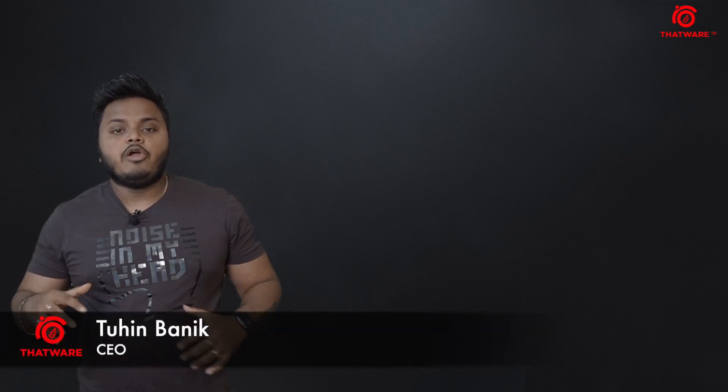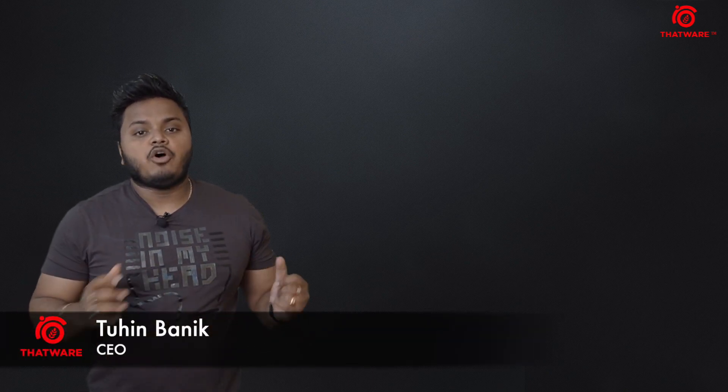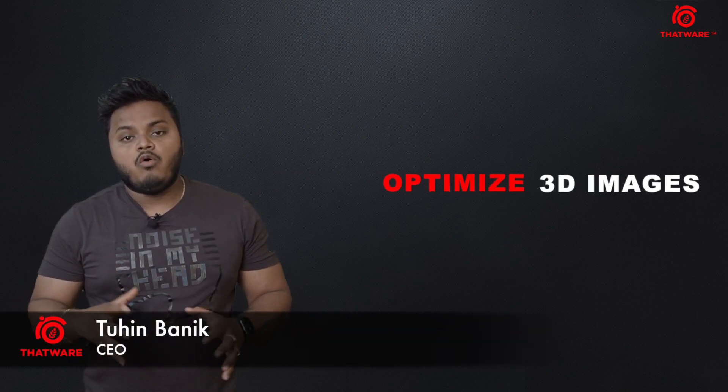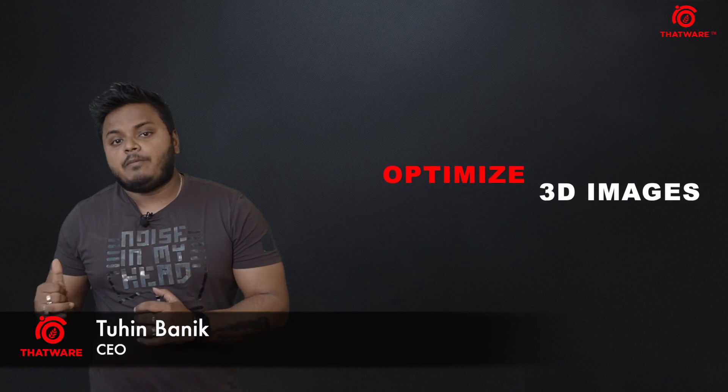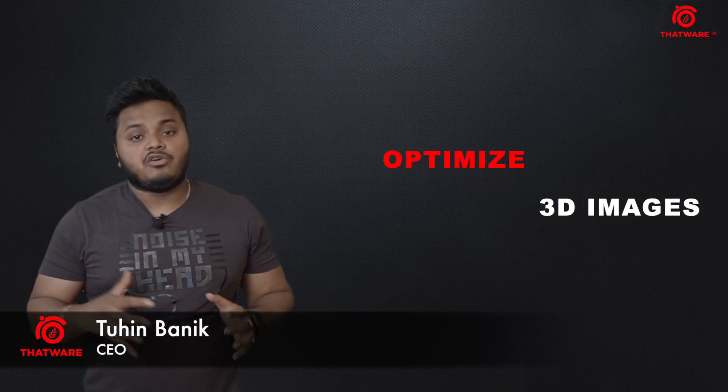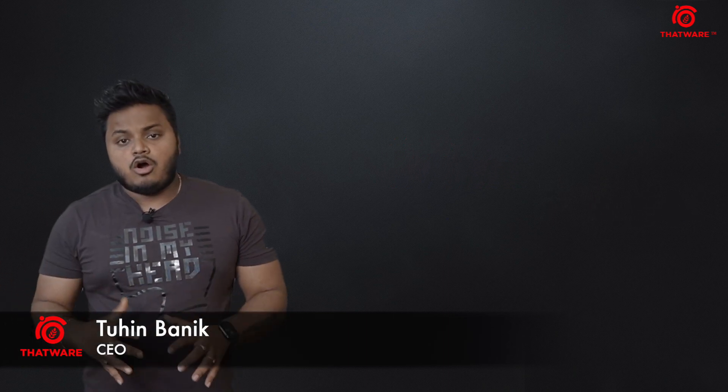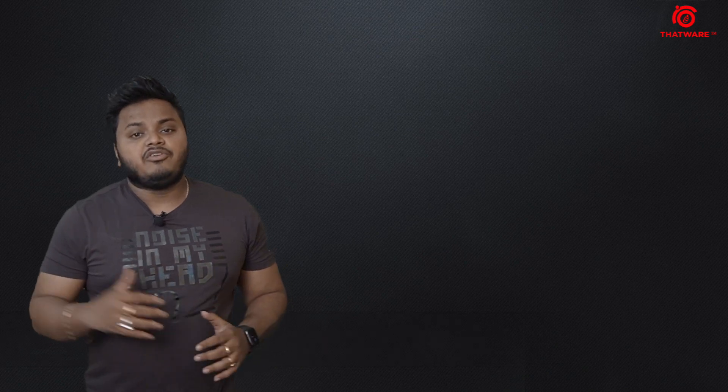Hello everyone, today we'll be discussing an interesting topic on how you can optimize your SEO for 3D images or augmented reality.